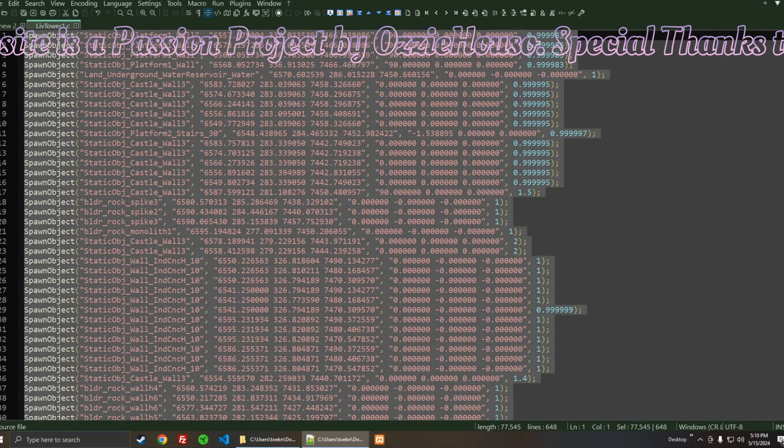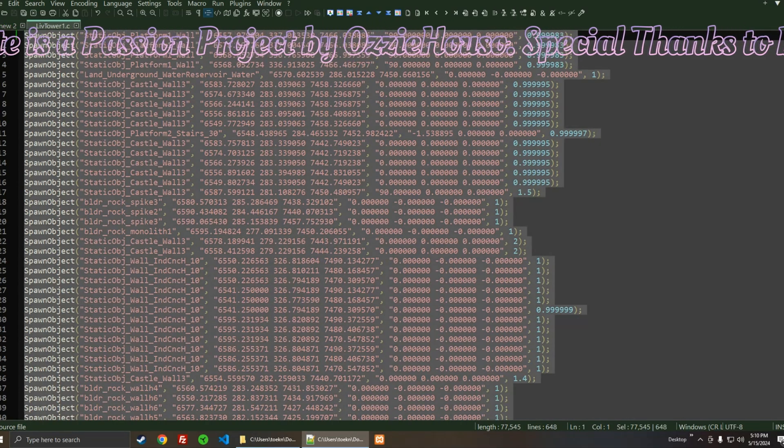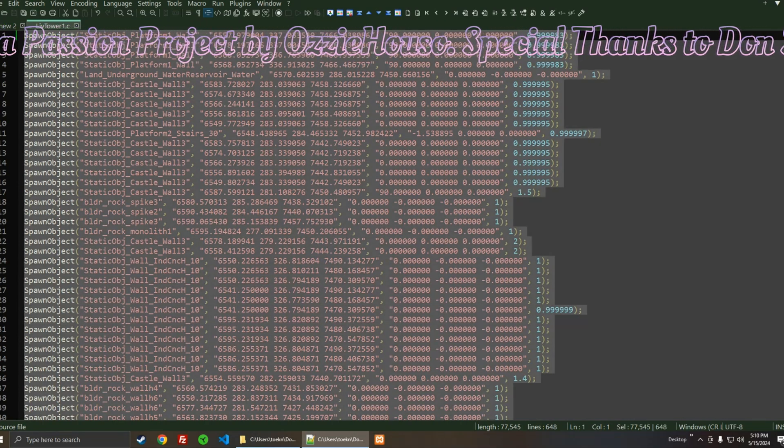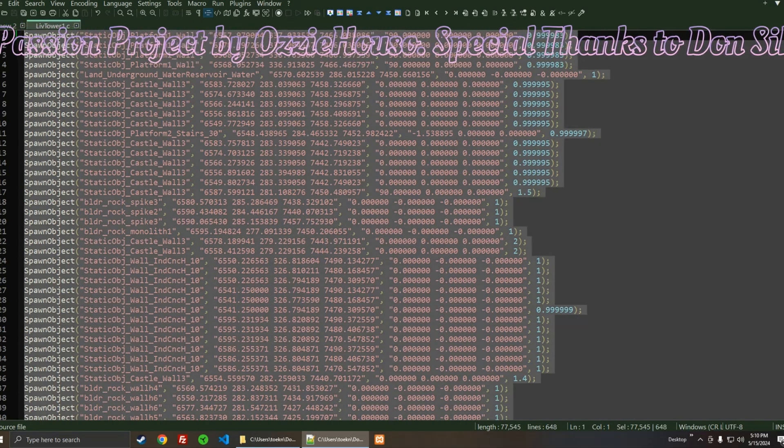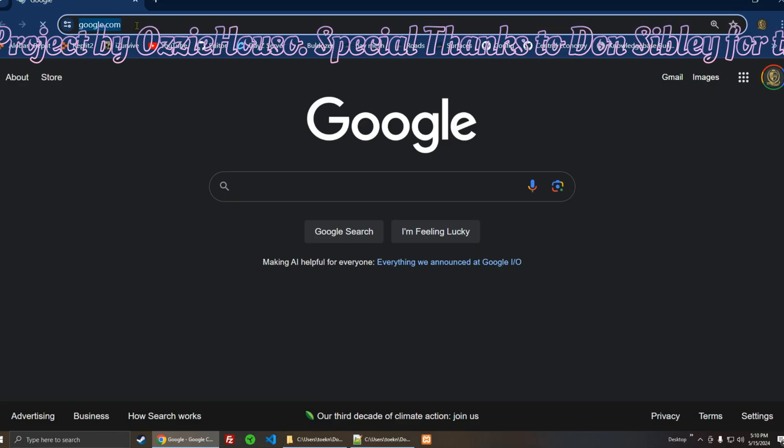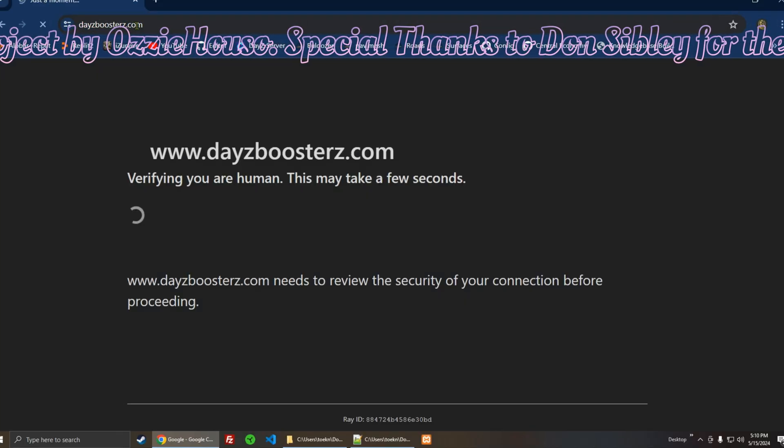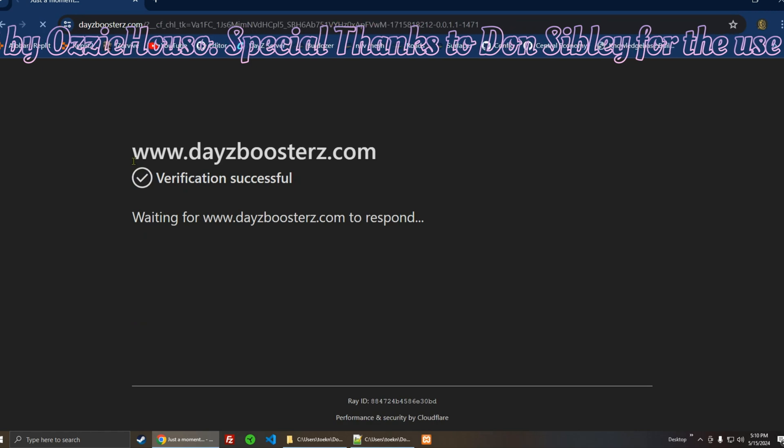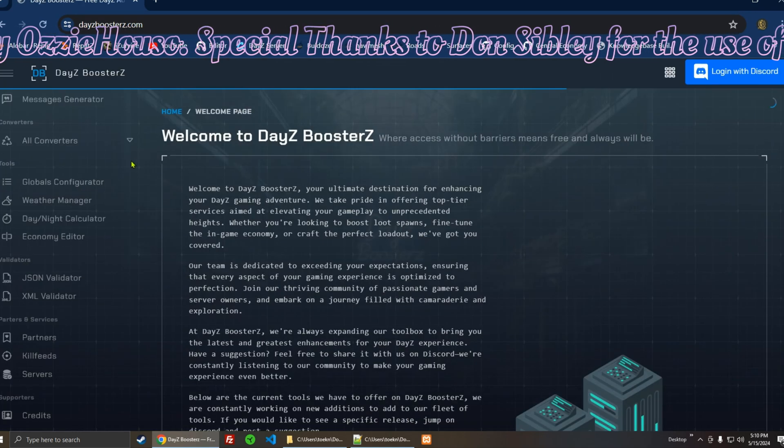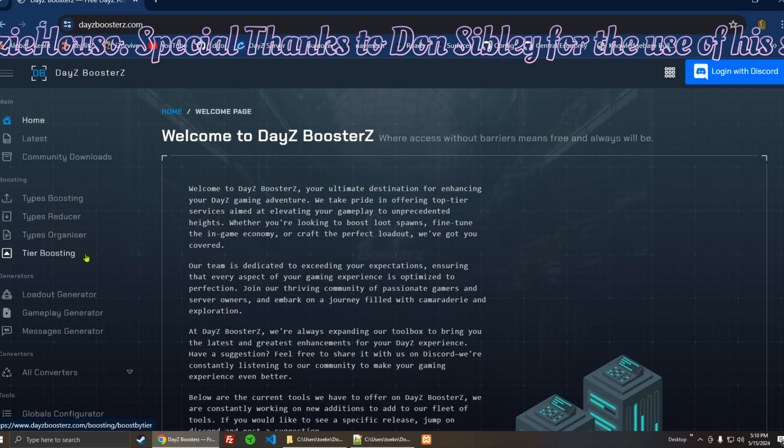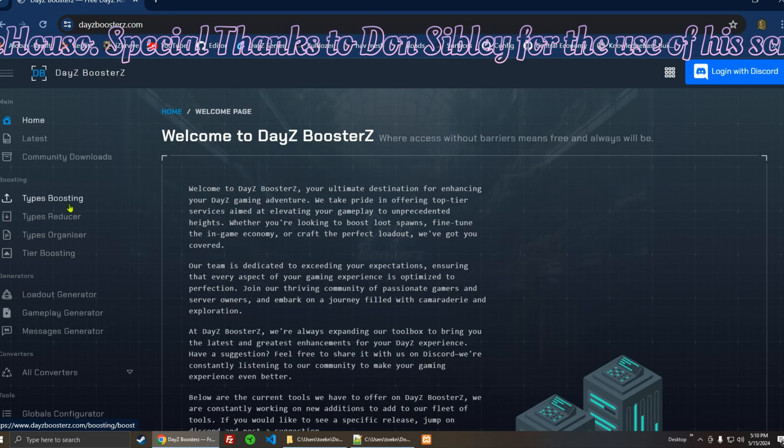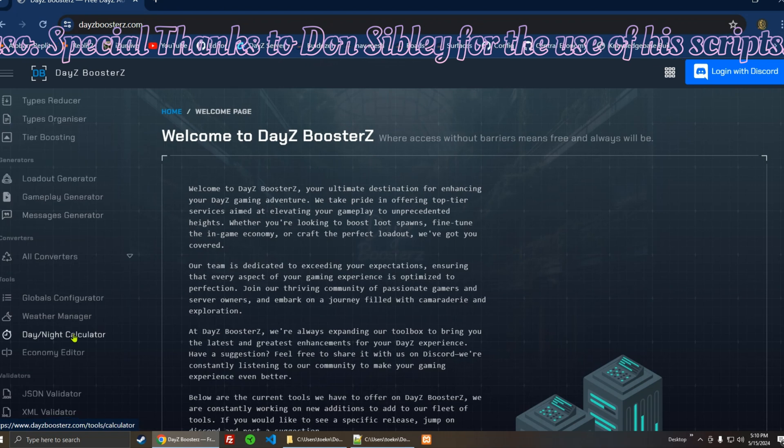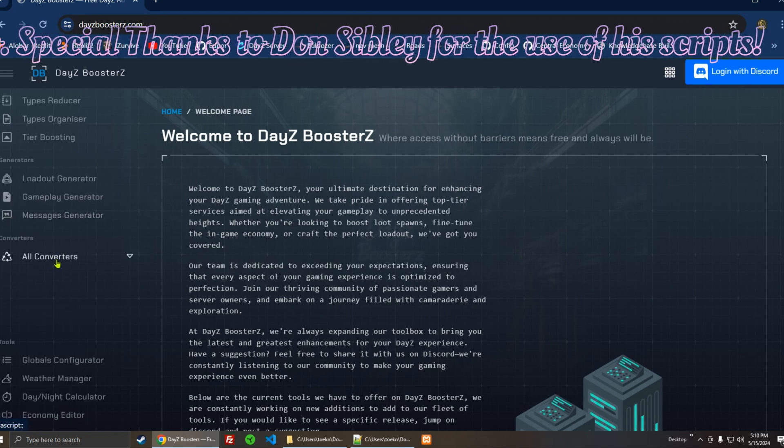And I'm going to grab everything, select all, and then copy that. Then we're going to go to the DayZ Boosters website, and you're going to want to go to the Converters section—